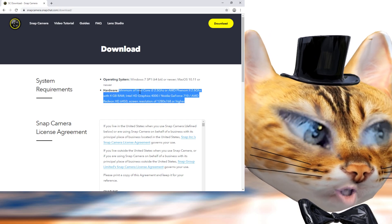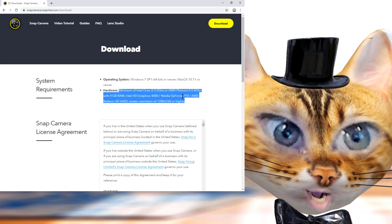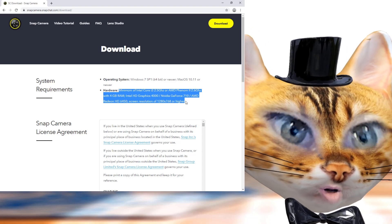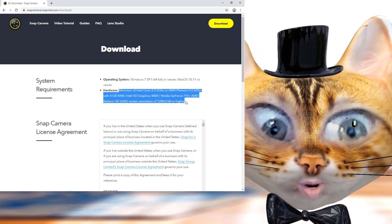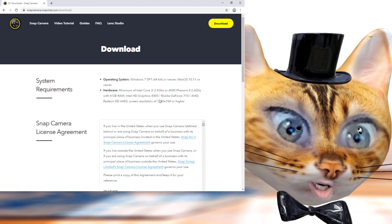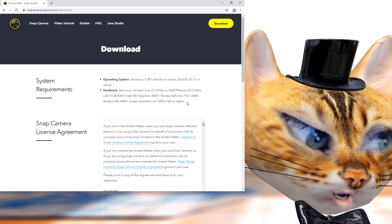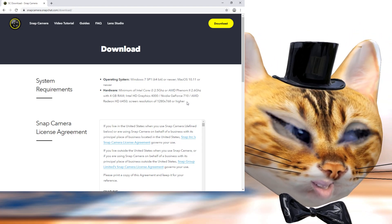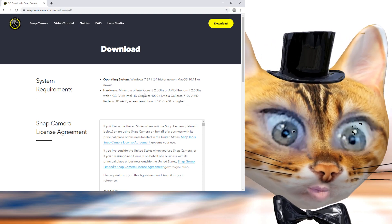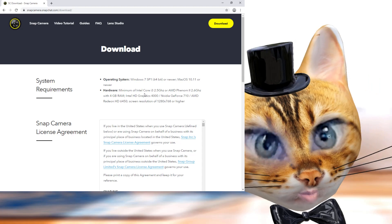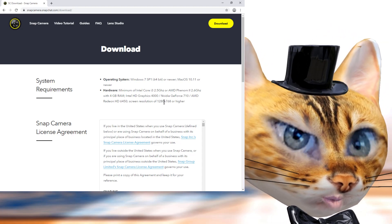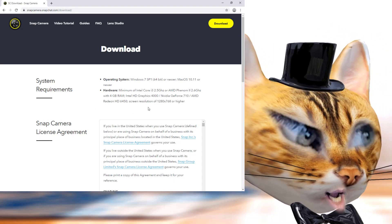For your operating system — Mac or Windows — it says the requirements right there, so make sure you read this carefully. You need a faster computer, and preferably faster if you're planning on streaming with it. These are the minimum requirements, so if it jumps around you'll have issues.